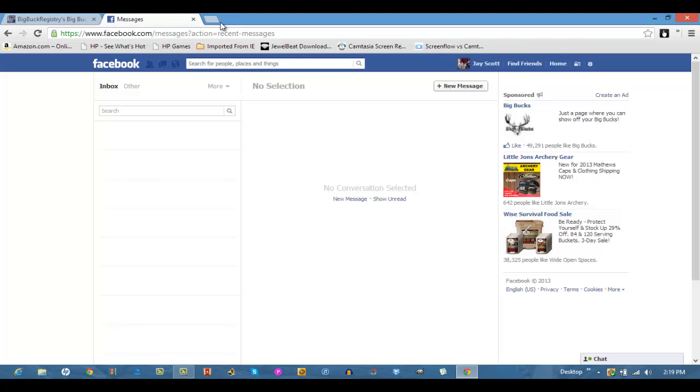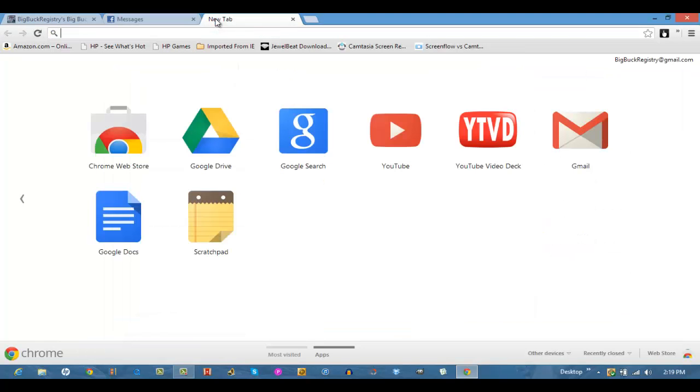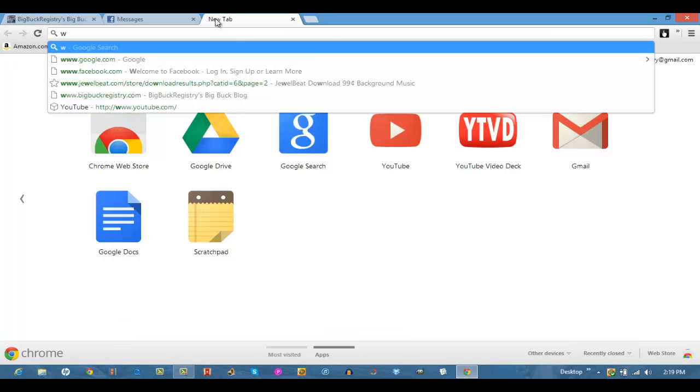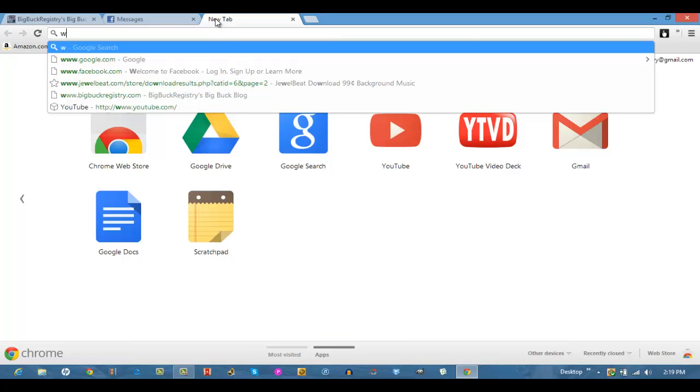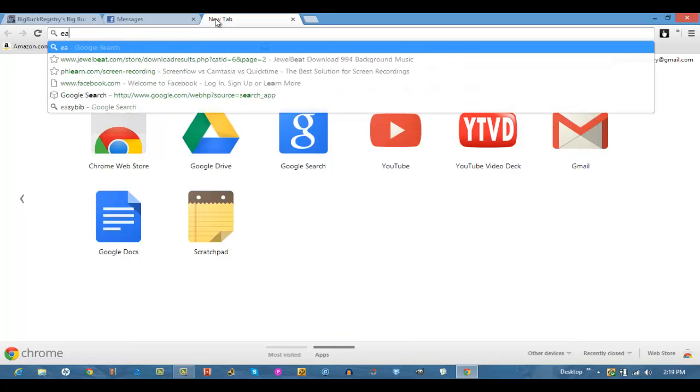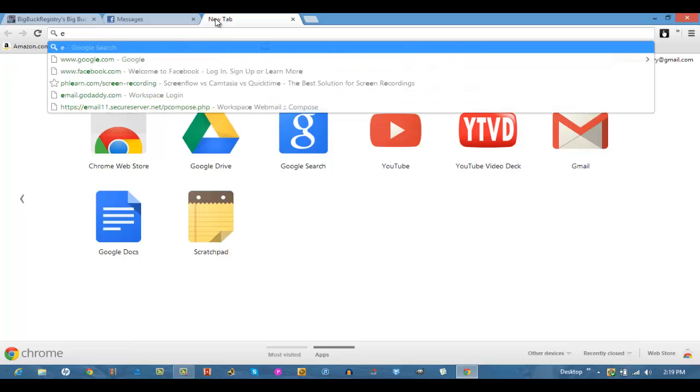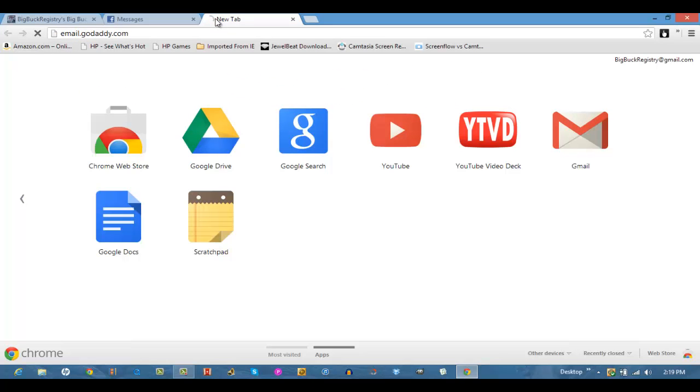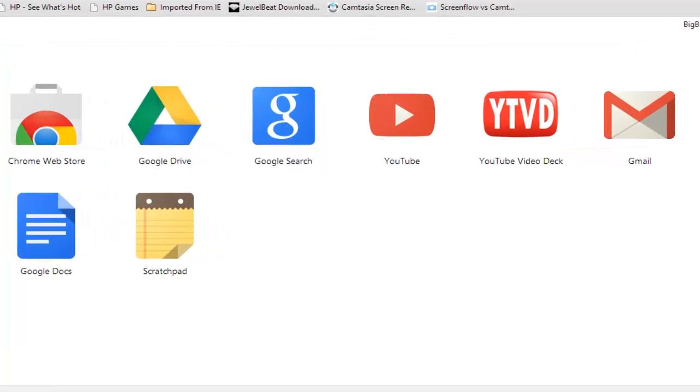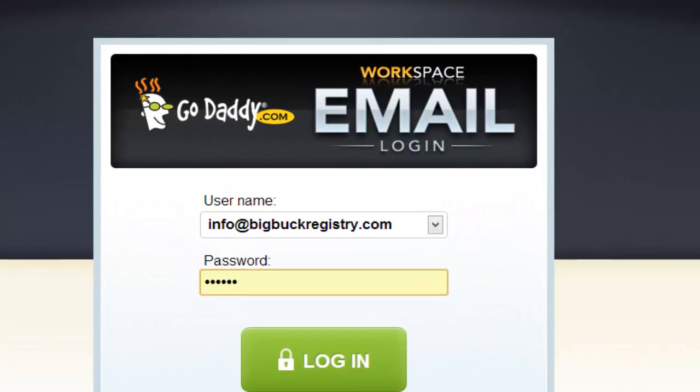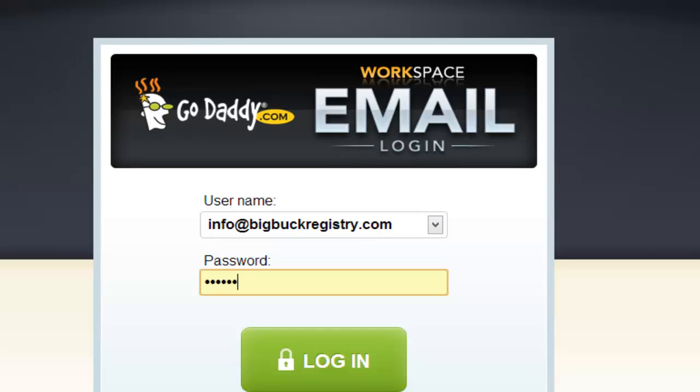And then finally, the other way to do it is to go to your website, excuse me, your email. And you can upload a photo there and our web address is info at BigBuckRegistry.com or photos at BigBuckRegistry.com.